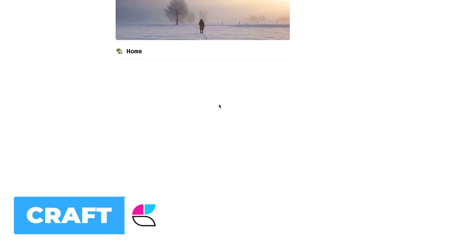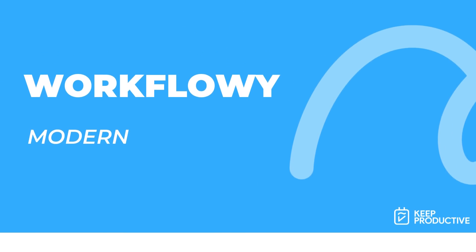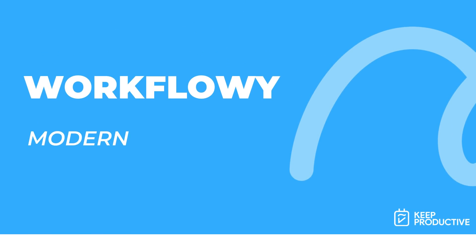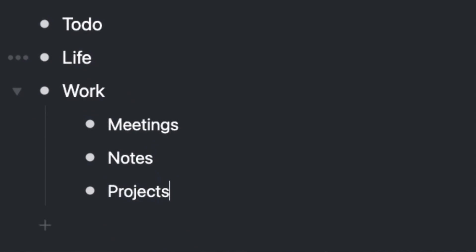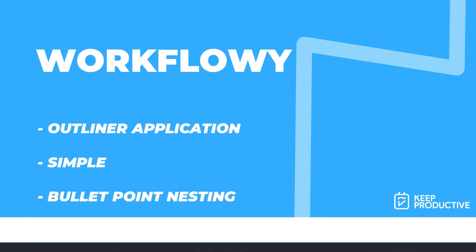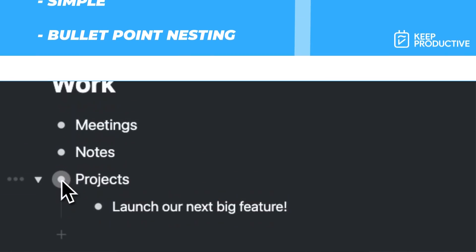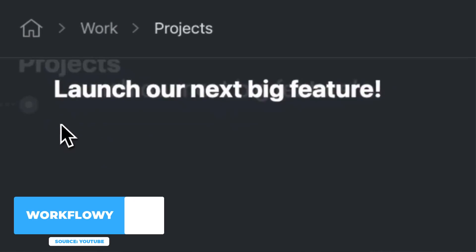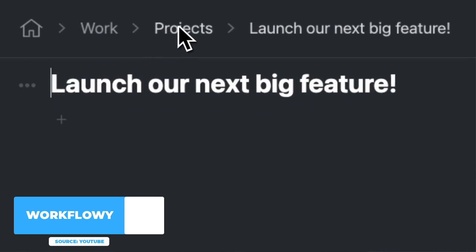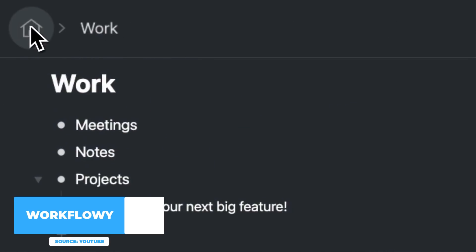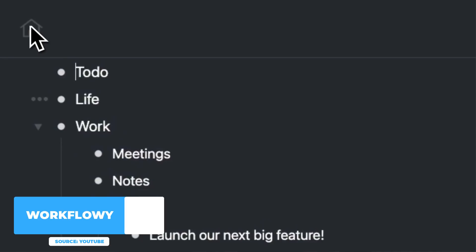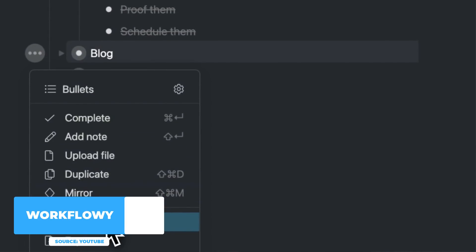Finally, Workflowy. Also Dynalist is a good option too. Both of these are great for outliners. It's more of an outliner application. You won't be able to do some of the more advanced stuff that you wouldn't do inside of Notion in this application. However, I know a lot of people like that clean, simple look of just being able to create simple bullets and be able to nest notes below them.